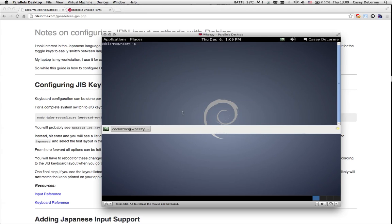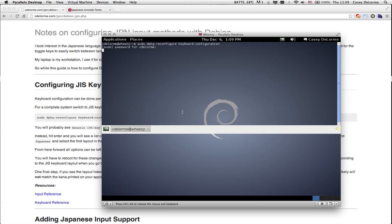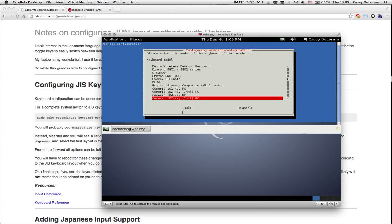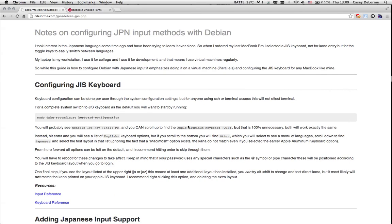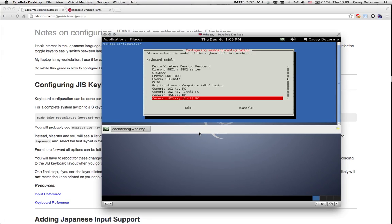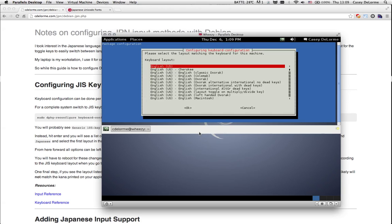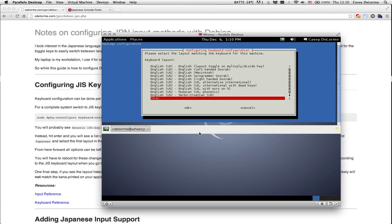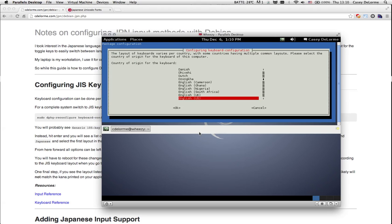The first step is going to be showing you how to configure a keyboard layout. So if you go to dpkg configuration and keyboard layout, it should auto-complete for you. It's going to open up a menu where we're going to see generic 105 key international PC. I'm sure it might be different if you're using an actual physical computer and not a virtual machine. You'll find the Apple aluminum keyboard JIS, but it is 100% unnecessary. Both will work exactly the same. We're going to go to generic and you'll notice this is a list of English keyboard layouts, but we don't want that. We want Japanese. So if you scroll to the bottom, there's other right at the very bottom.